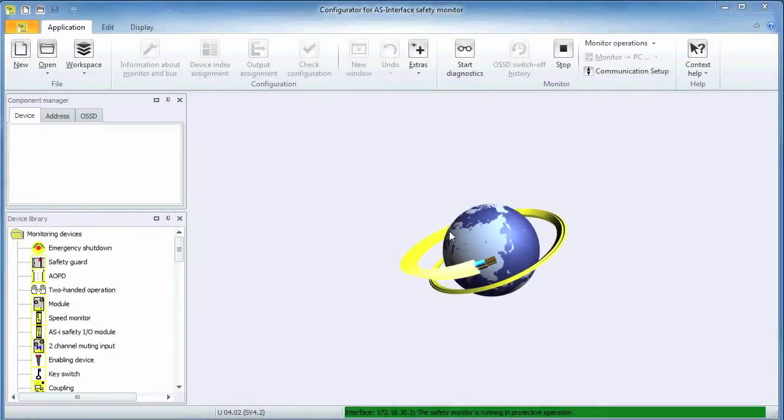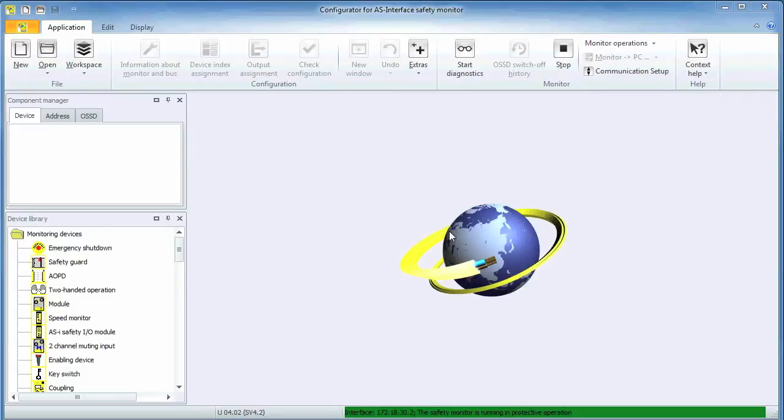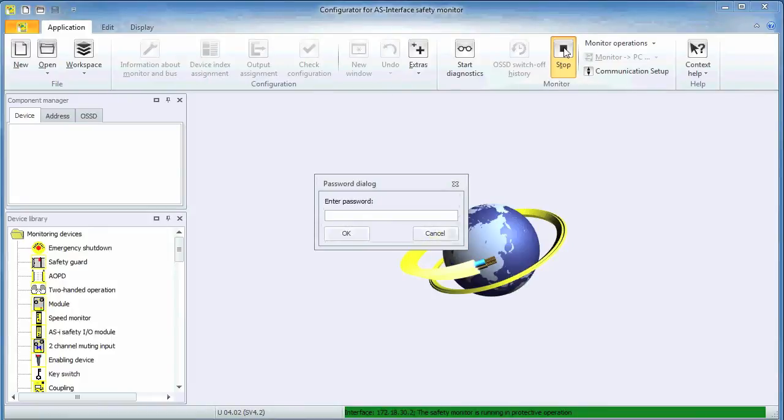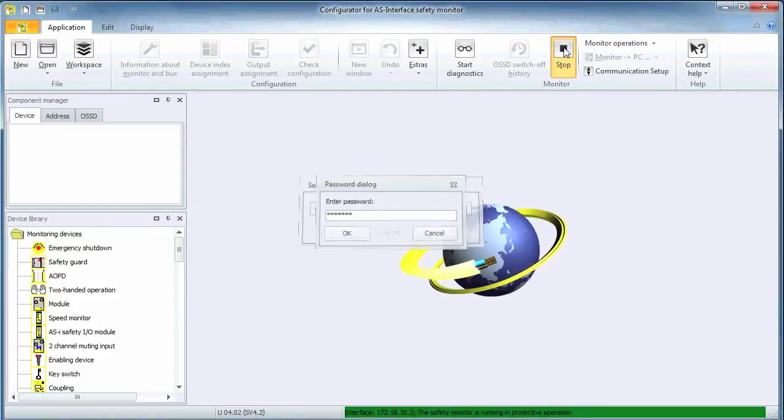Simon Plus is running and, as indicated by the green status bar at the bottom of the screen, is already communicating with a K30 safety controller. Since we are going to configure a new application, we first have to stop the safety controller. This operation is password protected.